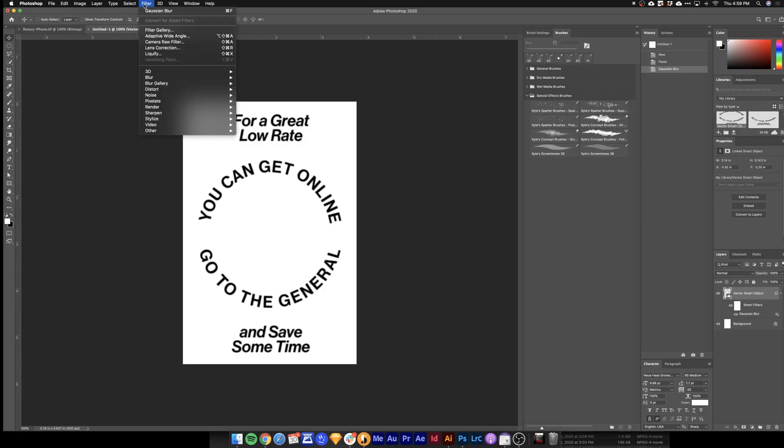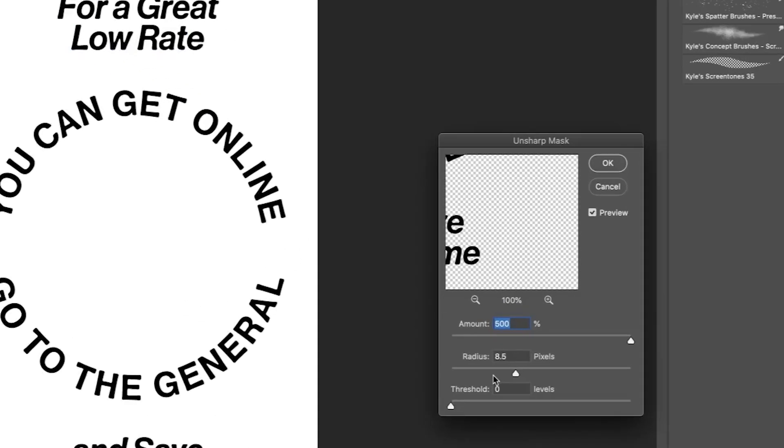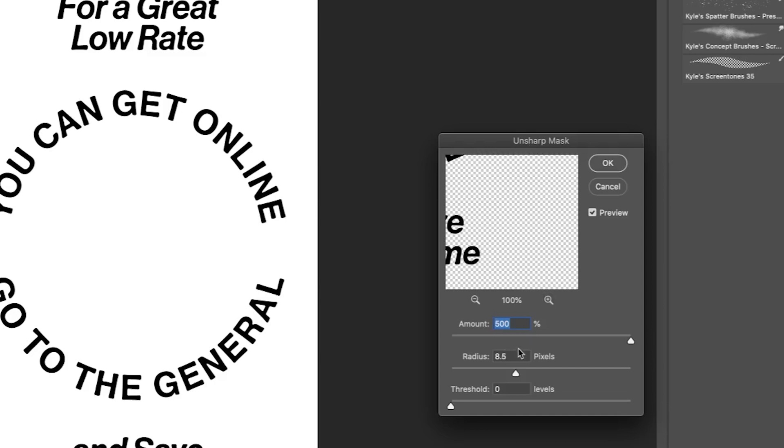Go back up to Filter. Go to Sharpen. Unsharp Mask. And then this is just going to smooth out those edges. And make them not so crisp. So these settings look good here. I'll hit OK.